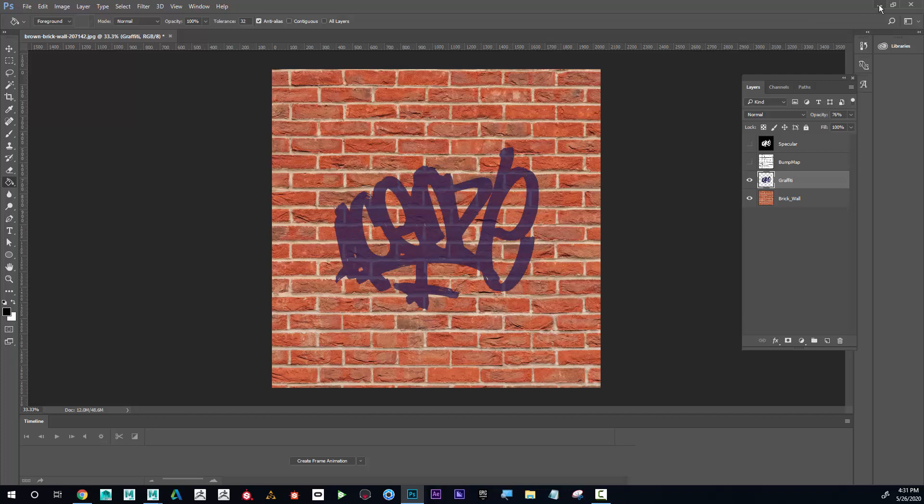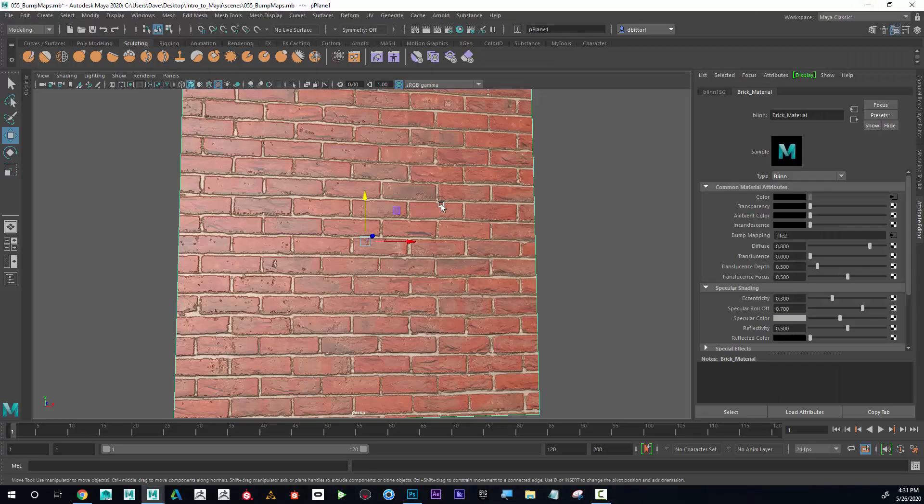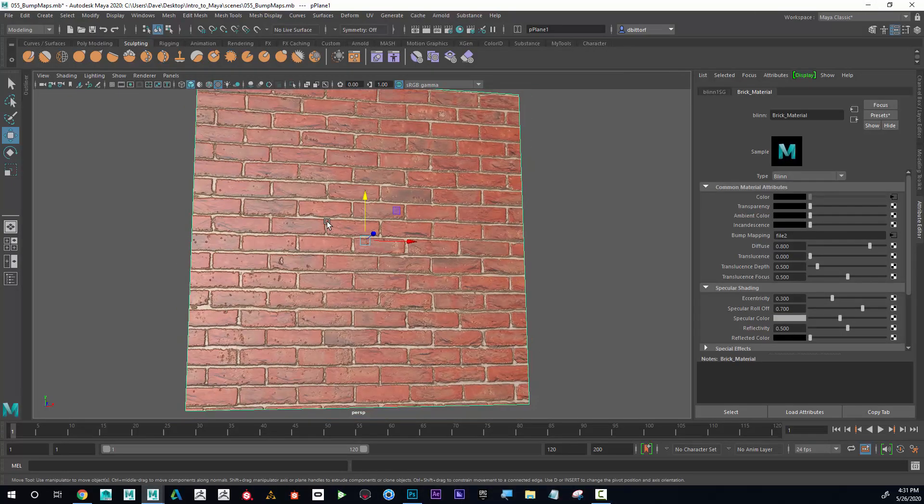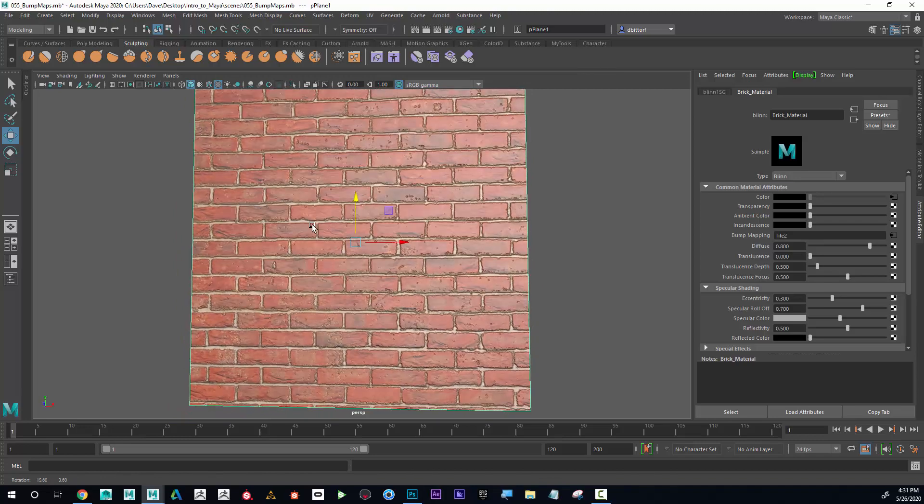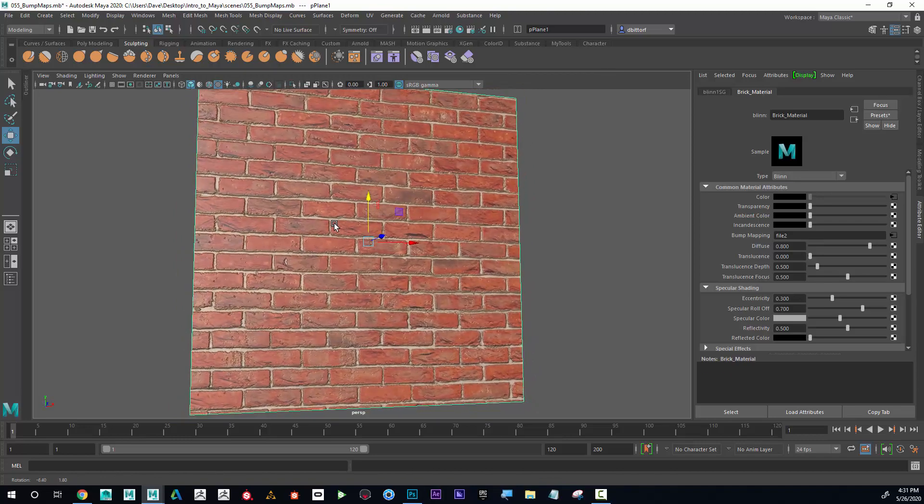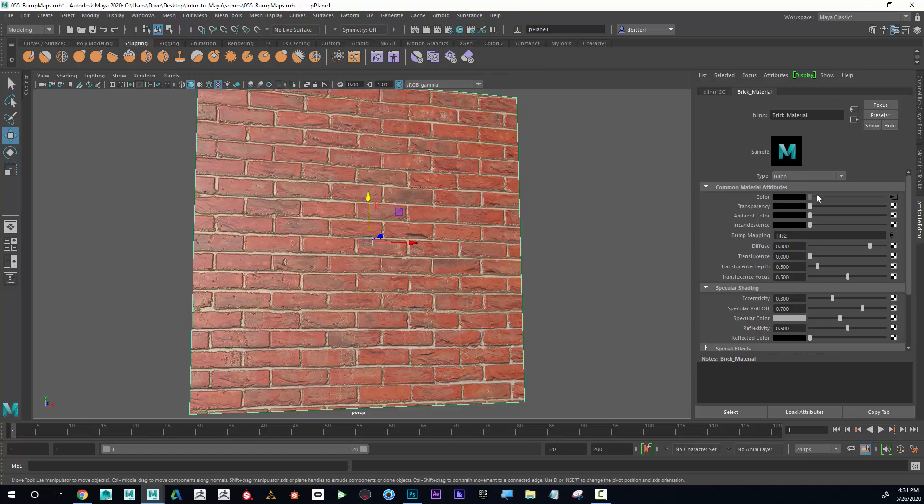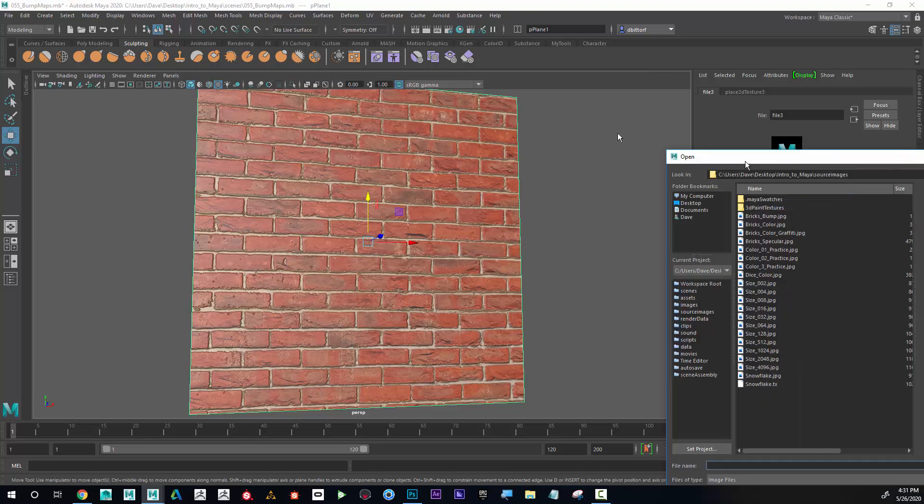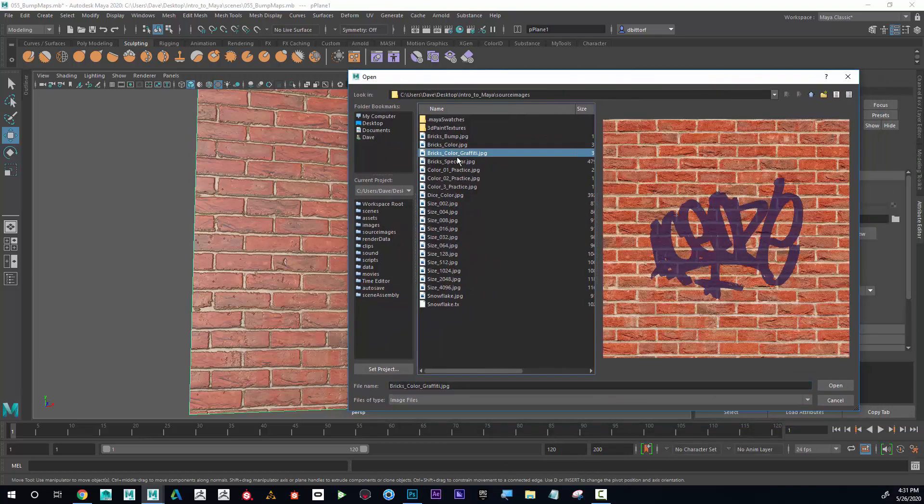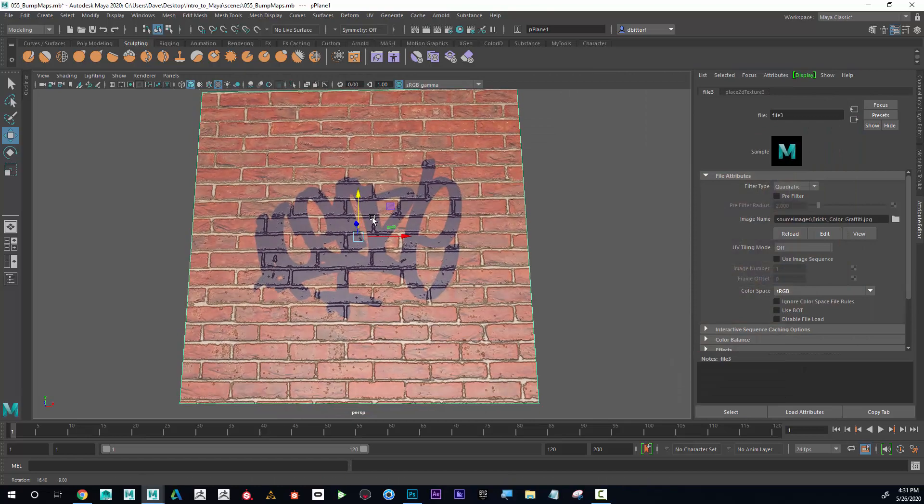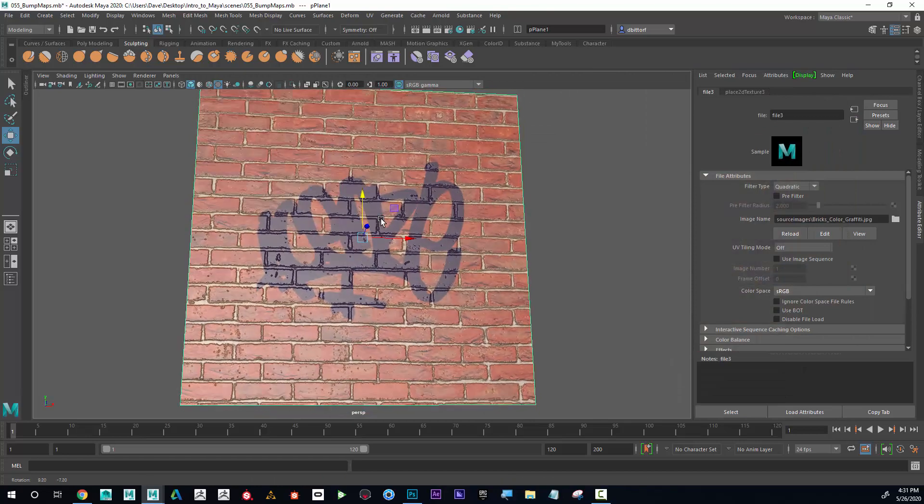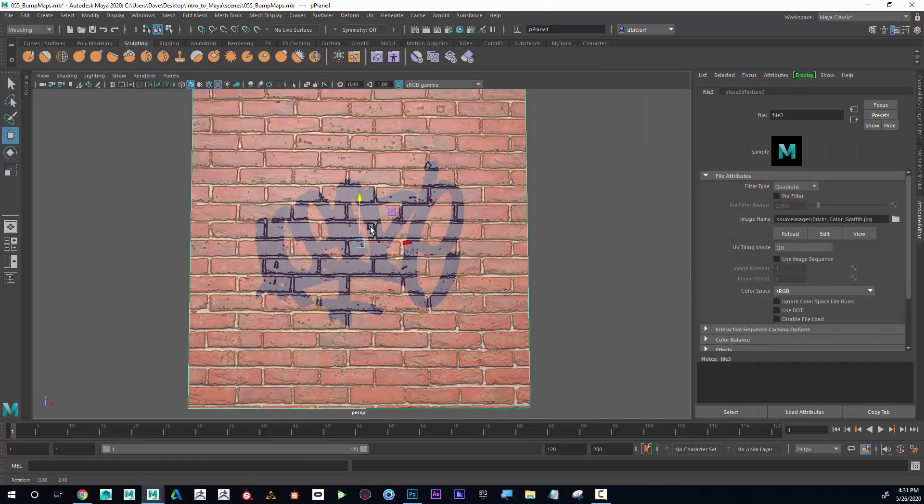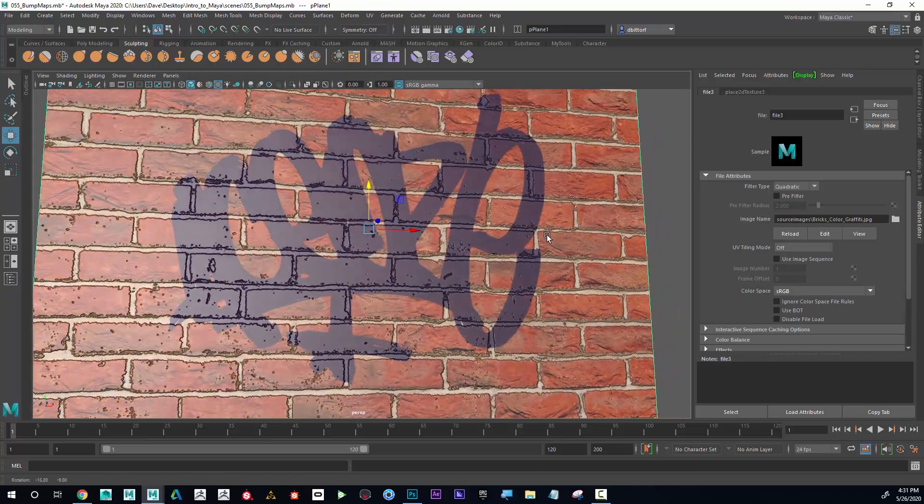Now if I come back to my brick wall, I'm going to add the graffiti. First I'm going to change the color map. Currently you can see I've got something plugged in there, so I can click here, go to the folder and grab my new one, bricks_color_graffiti. There it is - the graffiti is now on there, but it doesn't look right because the graffiti specularity is the same as the bricks.